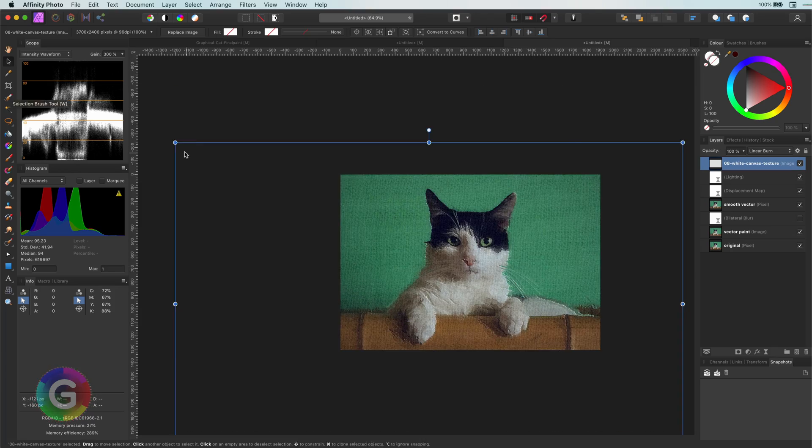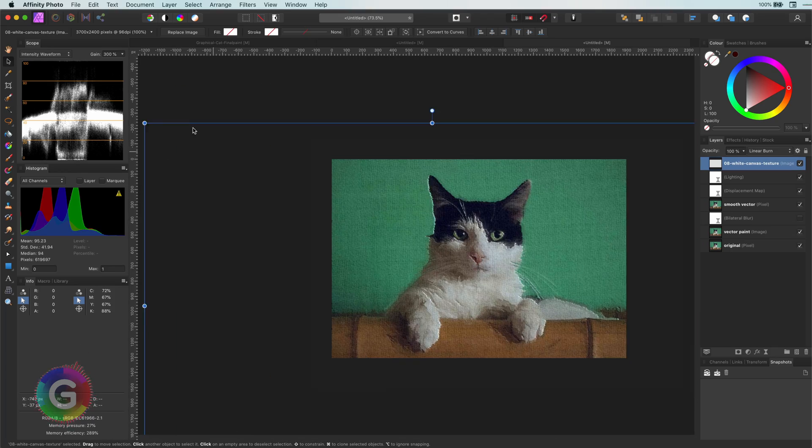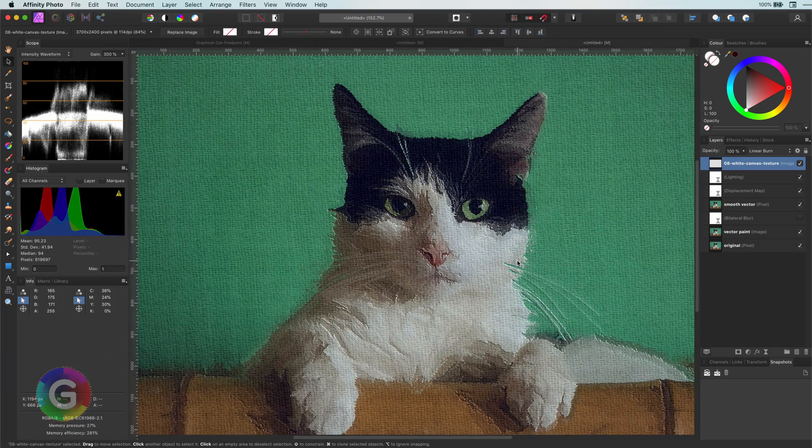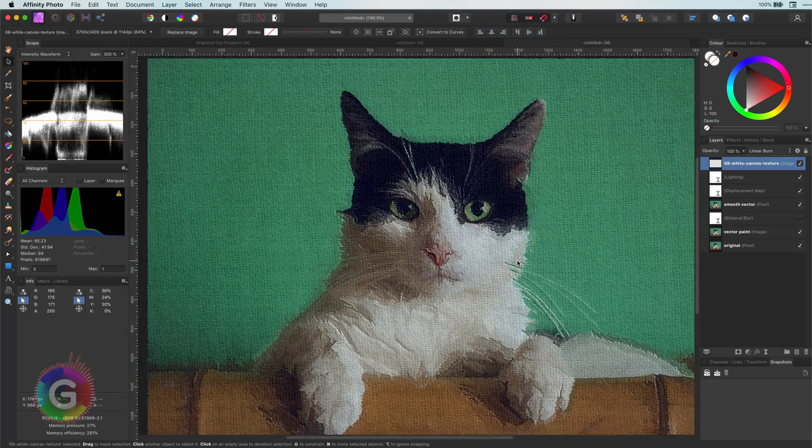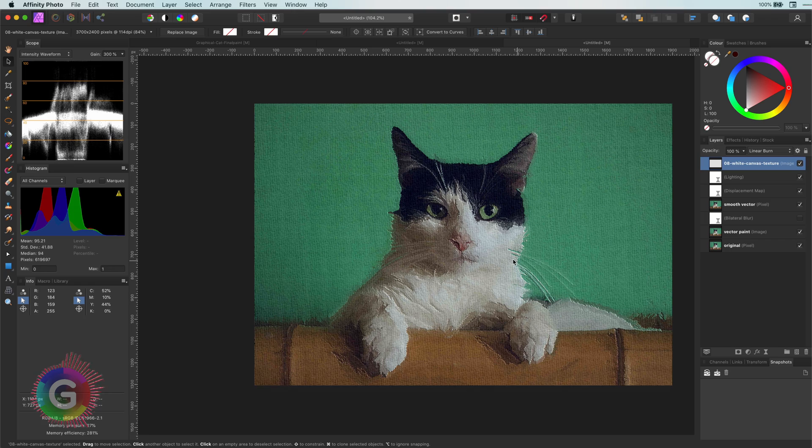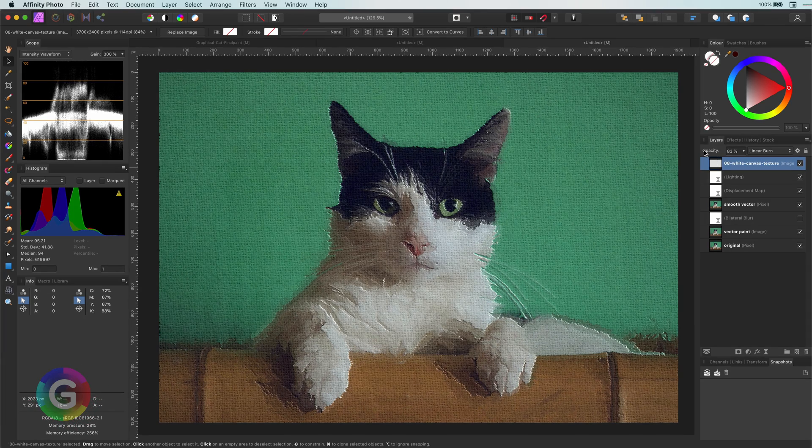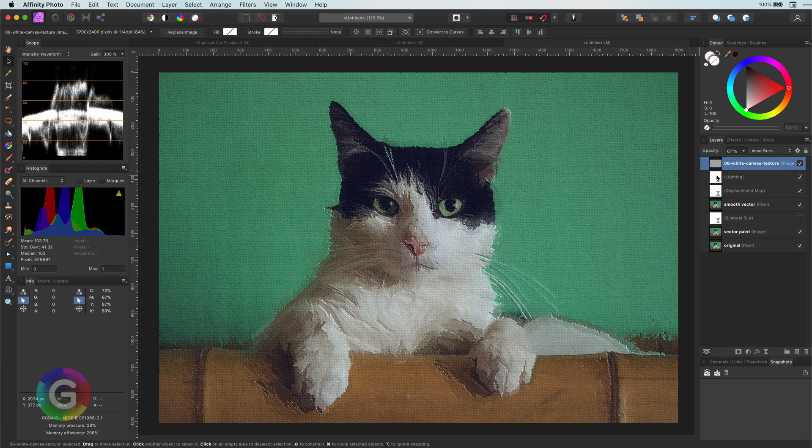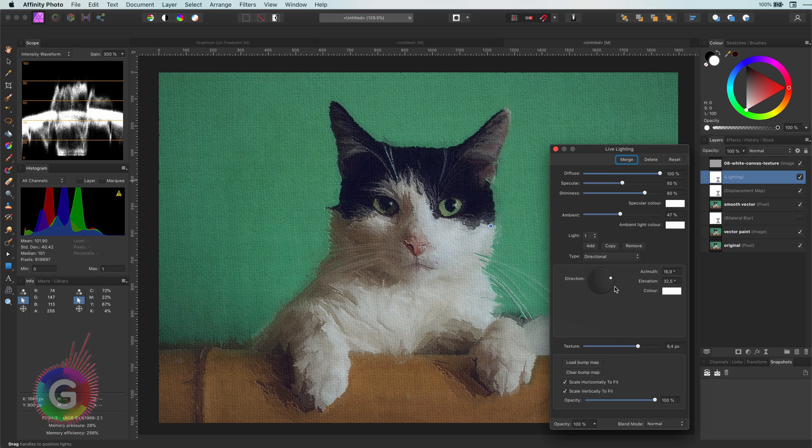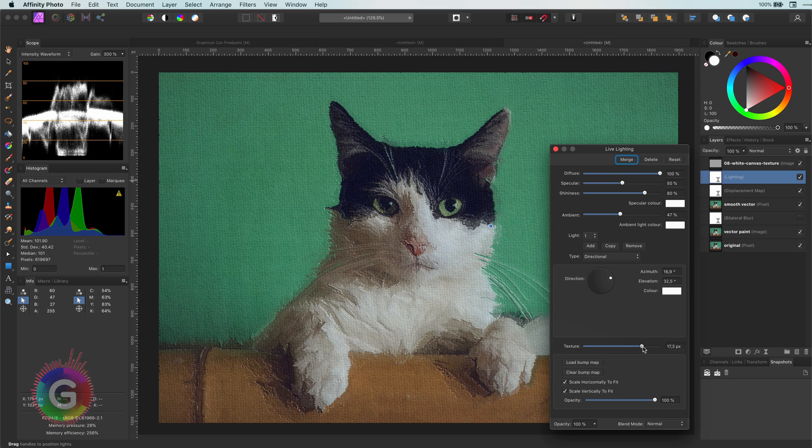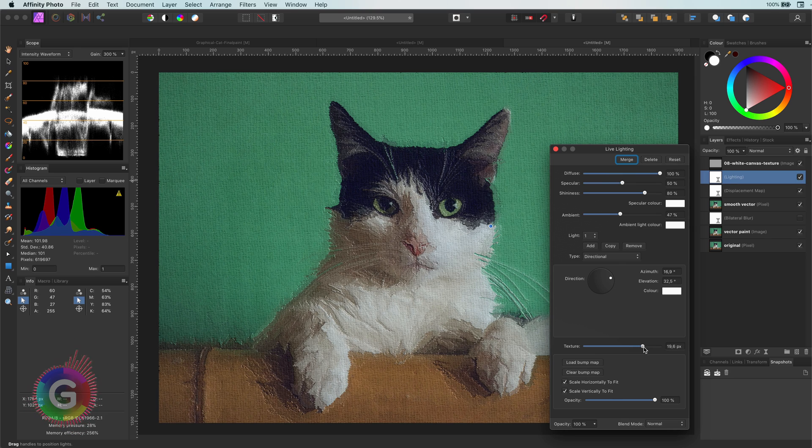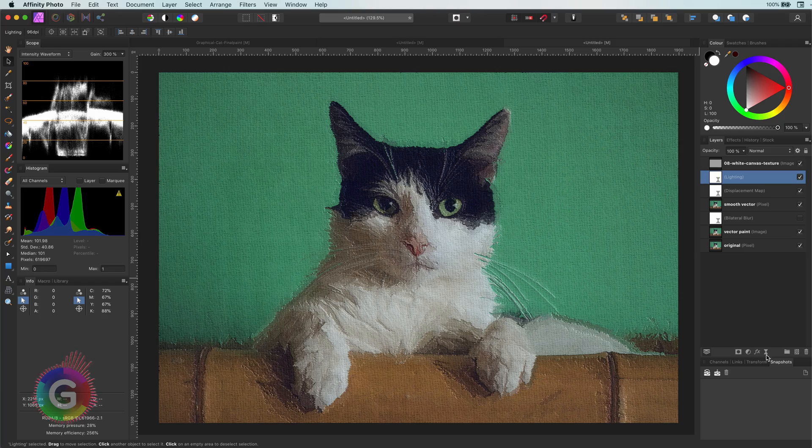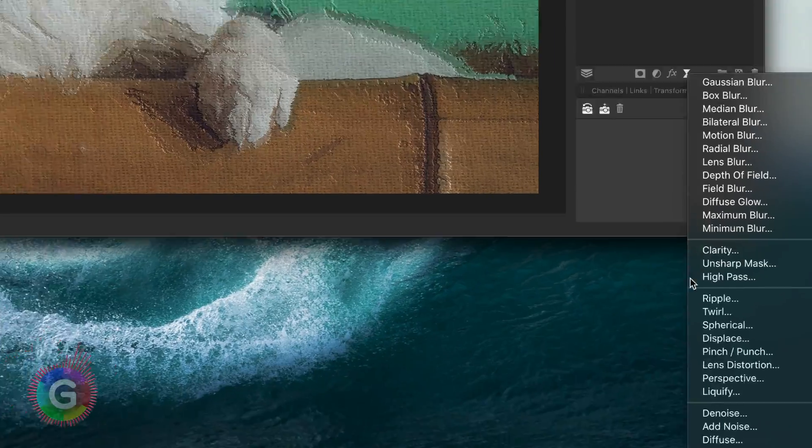If you think the canvas structure is too much, you can always lower the opacity of it. With the canvas showing through, I think we can increase the texture value in the lightning layer. Looking good already.